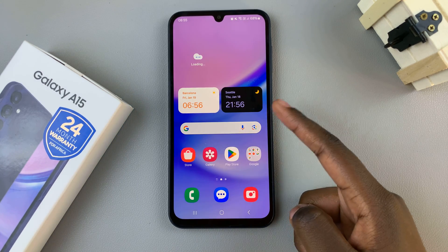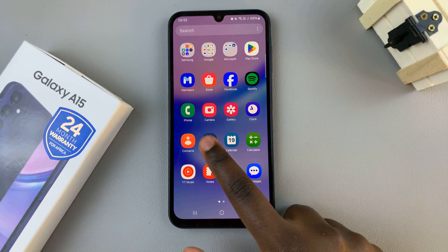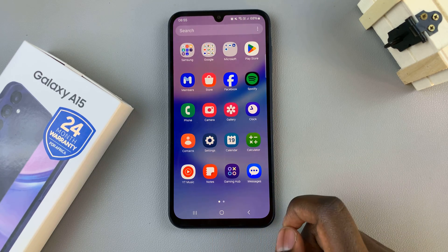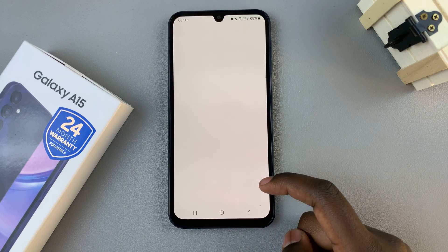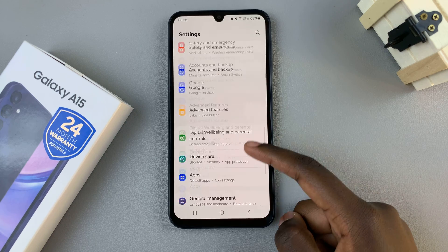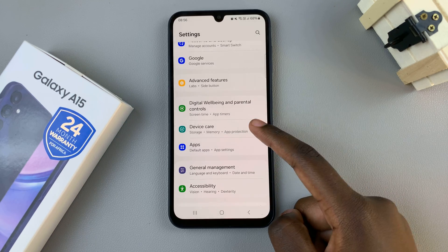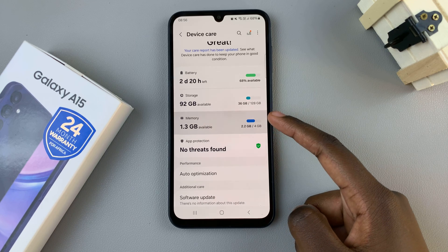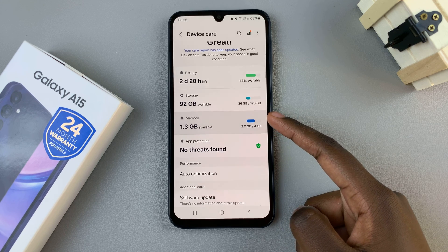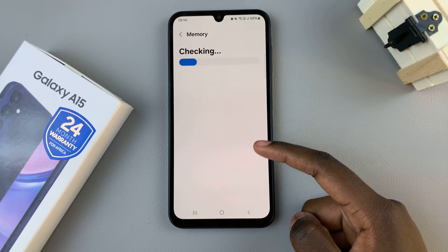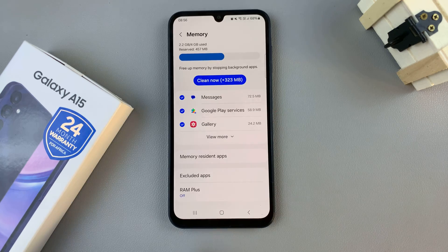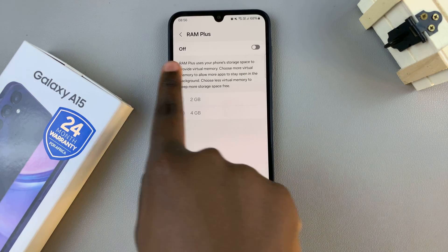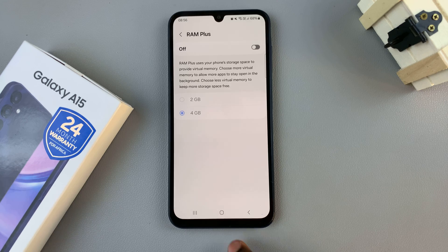Then you'll notice that if you were to go to the Settings app and scroll to Device Care, and select Memory, you should see at the bottom of the screen that RAM Plus is now turned off. Thank you for watching.